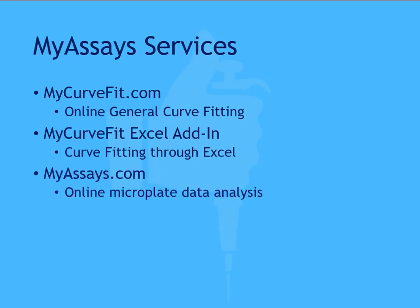For those working in the field of life sciences, consider MyAssays.com or MyAssays Desktop. MyAssays.com is an excellent resource if you're working with microplate assays. This free online tool simplifies the whole process of analyzing assay data beyond just curve fitting.